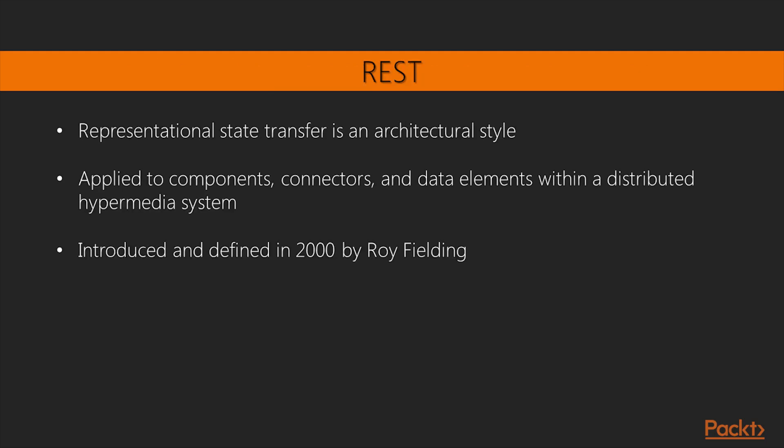What's REST? Representational State Transfer is an architectural style consisting of a coordinated set of architectural constraints applied to components, connectors, and data elements within a distributed hypermedia system. The term was introduced and defined in 2000 by Roy Fielding in his doctoral dissertation at UC Irvine.